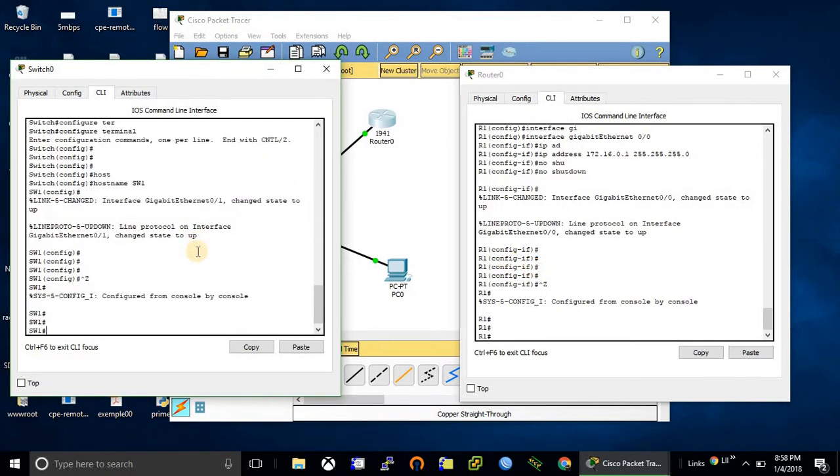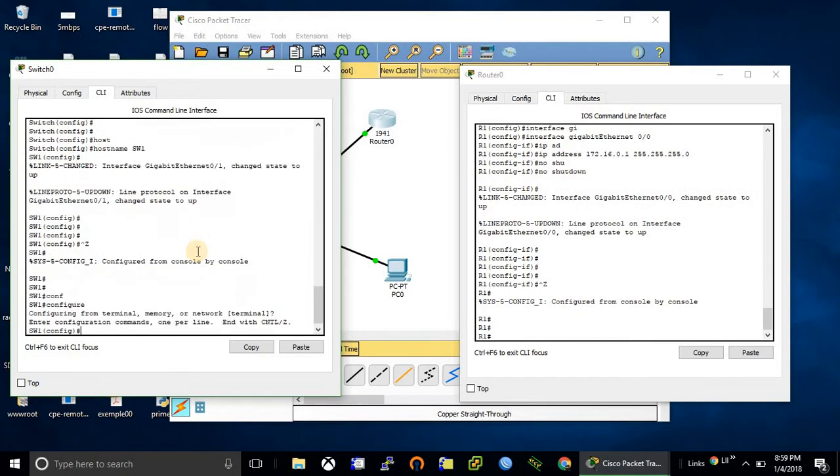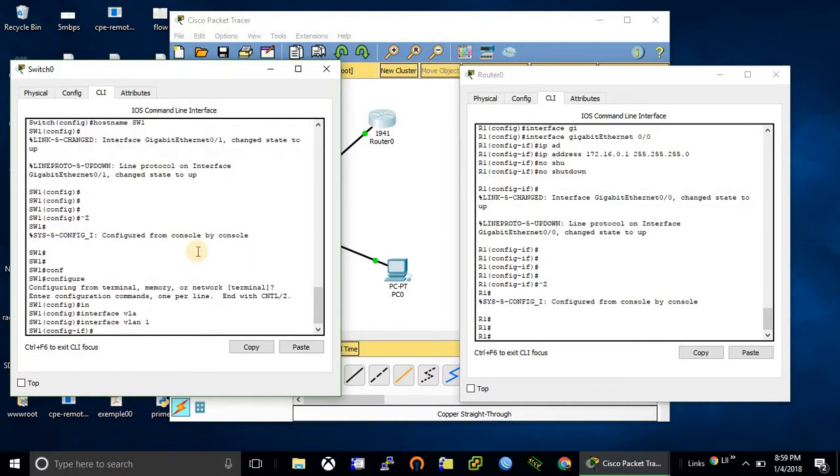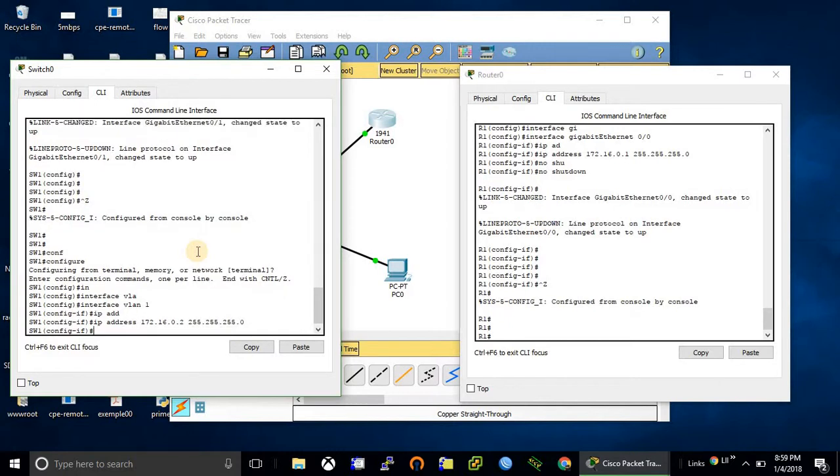To make a switch manageable, we need to choose one VLAN for management and assign an IP address on the VLAN interface. Here I'm going to choose VLAN 1 for management, so I need to configure an IP address on VLAN 1 interface. By default, VLAN interface is shutdown, so I need to do no shutdown on this interface.